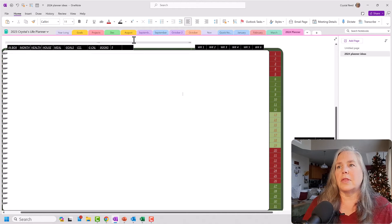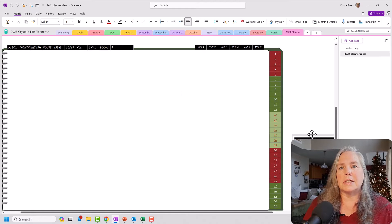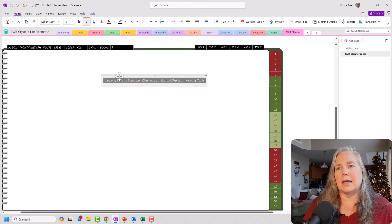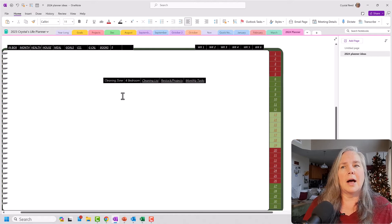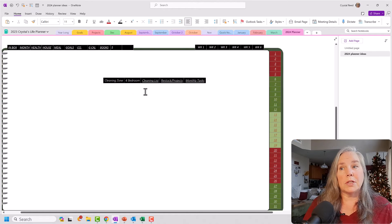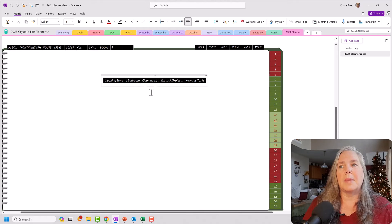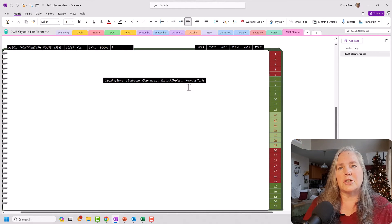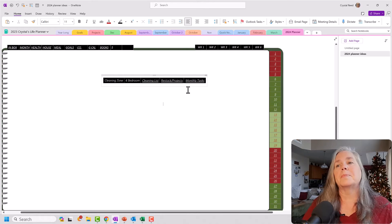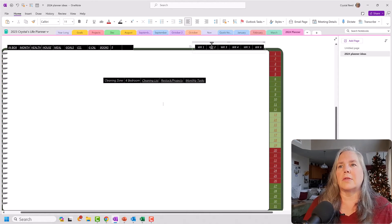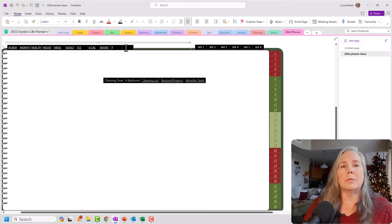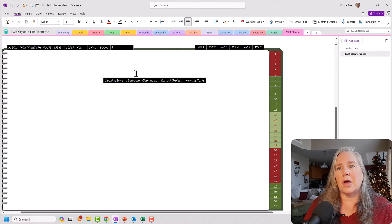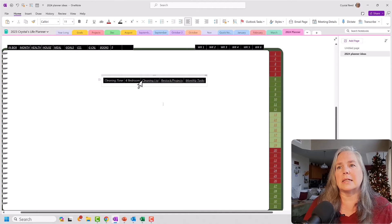The other thing that I did on my December pages is I kept this link section, which was my cleaning zones, so that I knew exactly what zone I was working in for that week, my cleaning list, my restocking, and my projects to do, and my monthly tasks page. Now, rather than create another tab up here with another table, I'm simply going to add more columns as I go. So let me show you how to do that. And I'm just going to take the links at the moment.